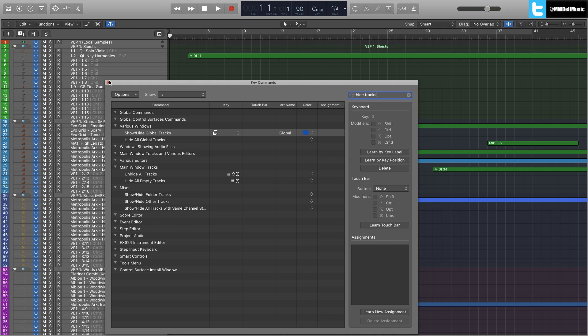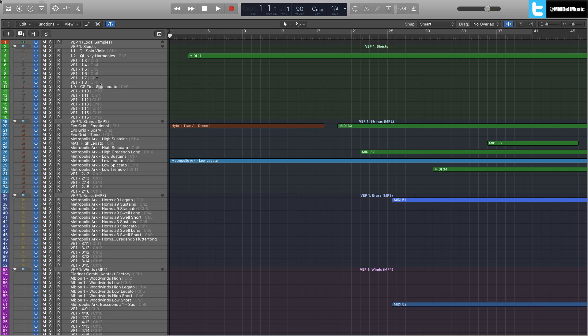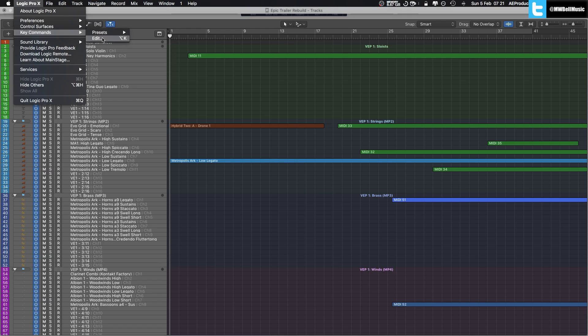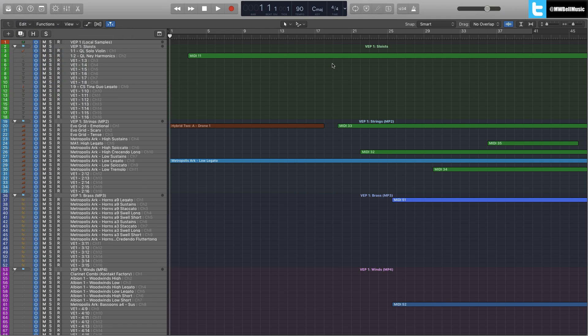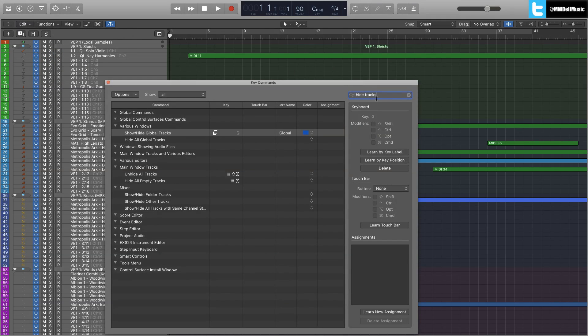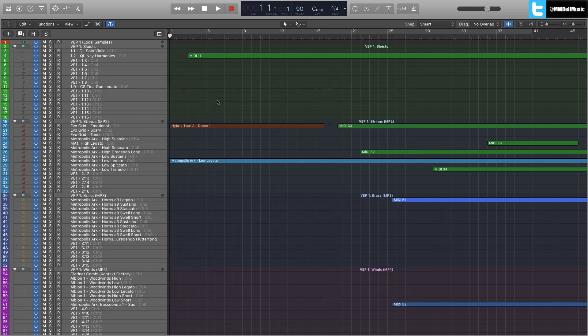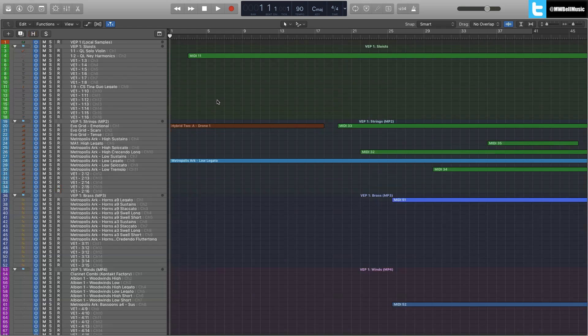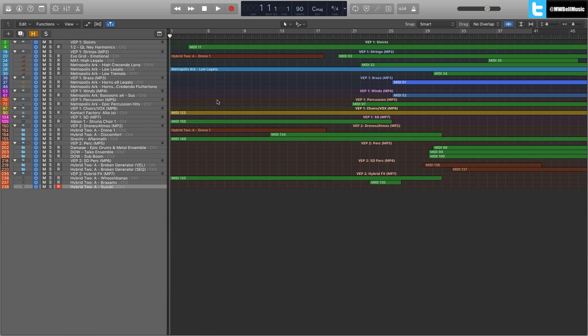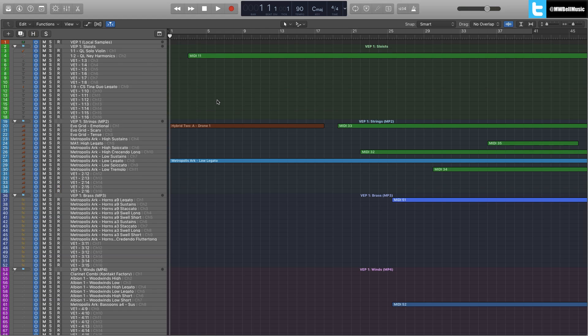So simple, just to jump in Logic Pro X, key commands, edit, search for hide tracks, main window tracks, and then set your shortcuts. And then you can just jump between shown and unshown.